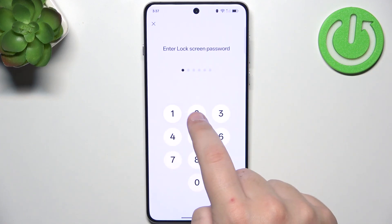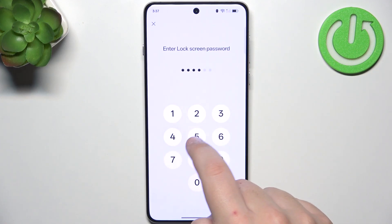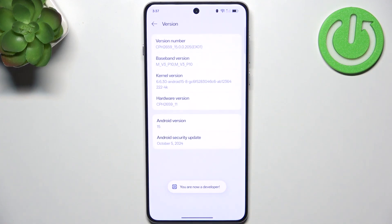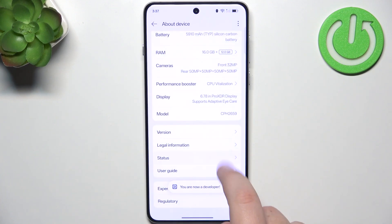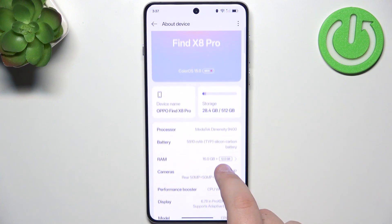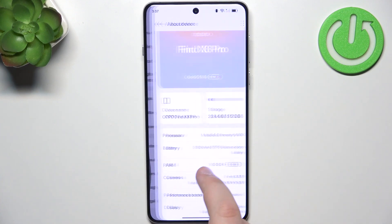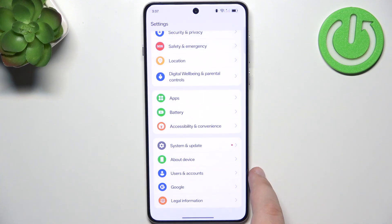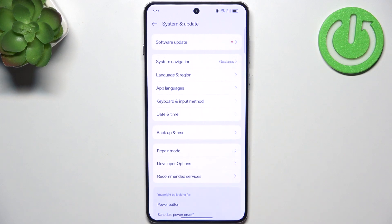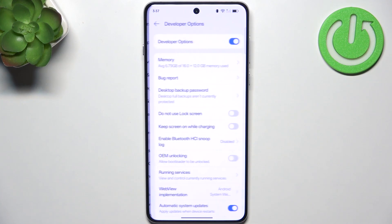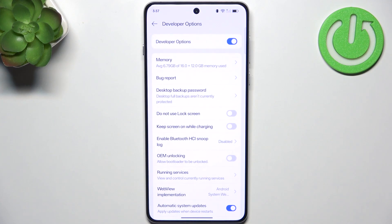Now enter your lock screen password, and as you can see it says now we are a developer. Then go to System and Update, and here we have Developer Options.